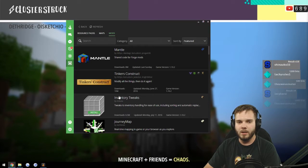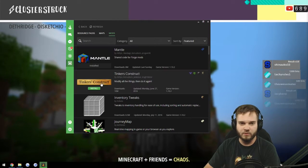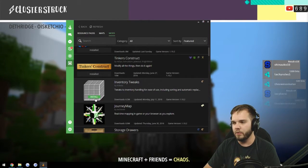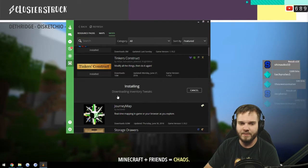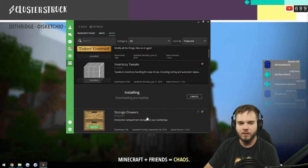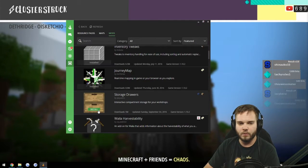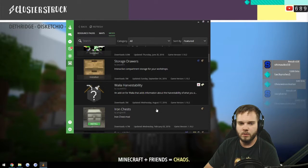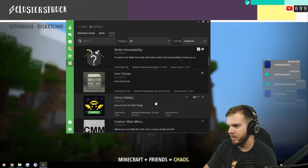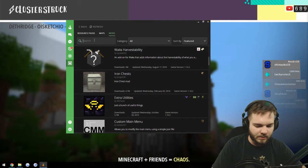You can check out that we are using Tinkers Construct, so all you have to do is just click install. Go to your Inventory Tweaks, we also have that as well.